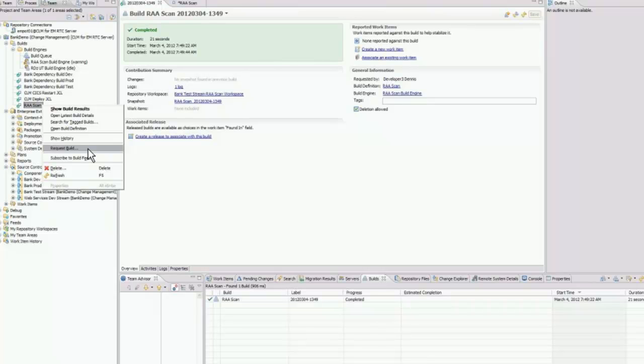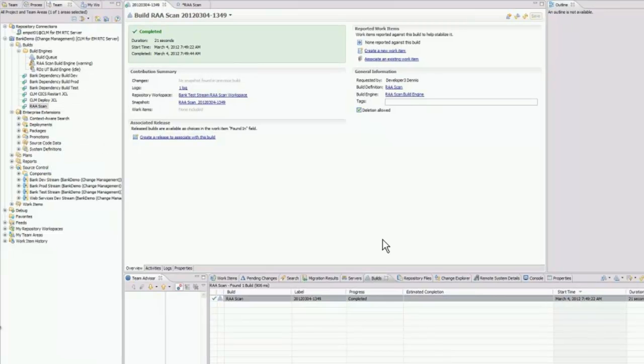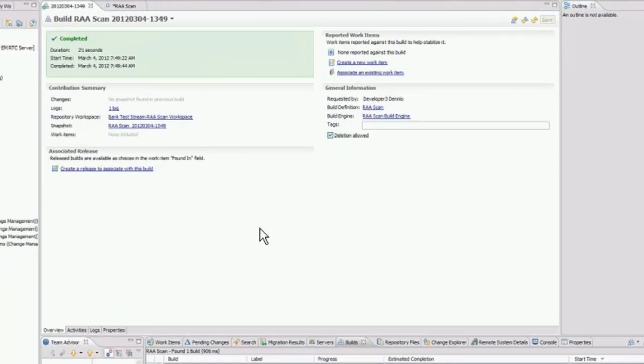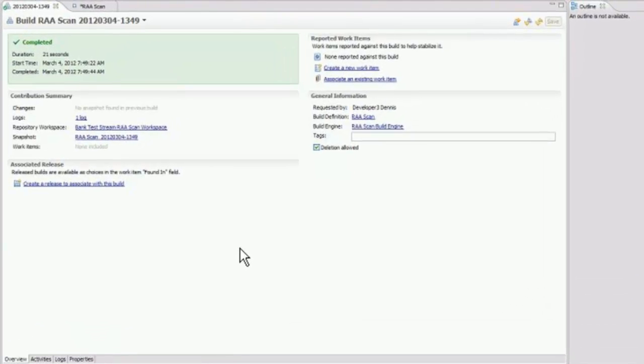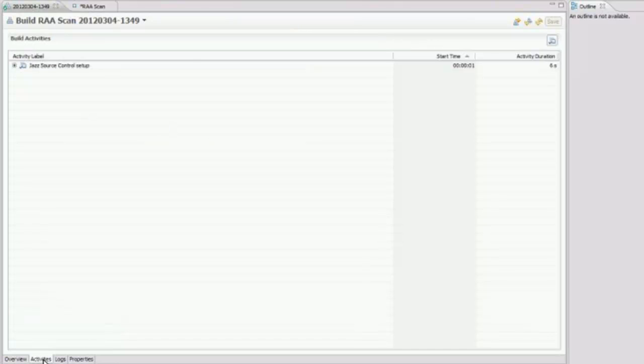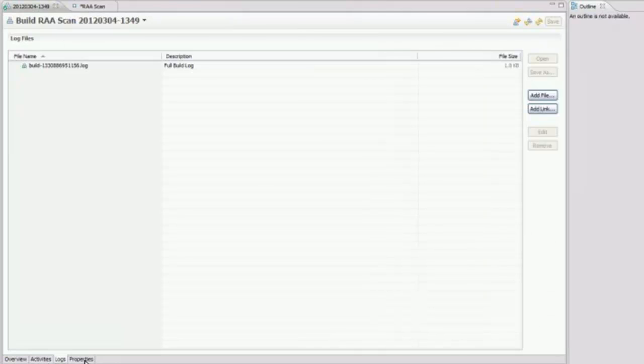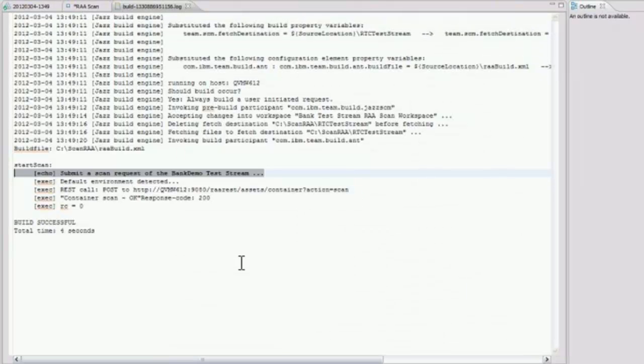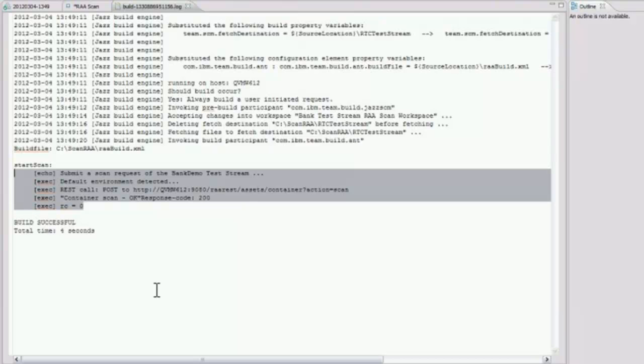Correct. It makes a request to RTC to say, hey, go get me the source code. Look, here's the stream that I want it from, and here's where I want you to put it. What you see up on the top is the build result, and again, typical RTC. This was an RAA scan build request. If we go to the log, what this log is telling you, it made a request, and the response was okay. The return code is zero, and we're good. It is that simple.